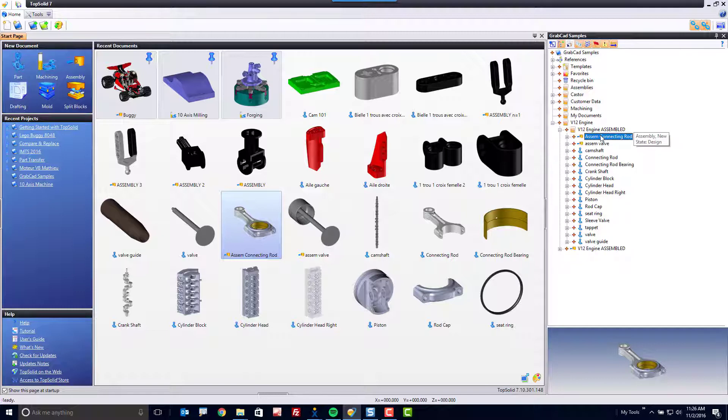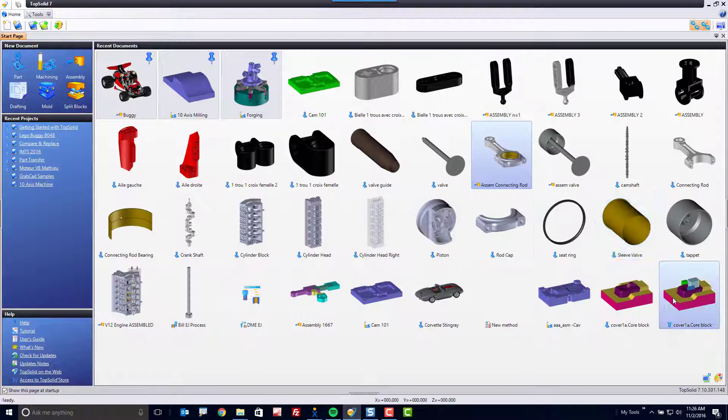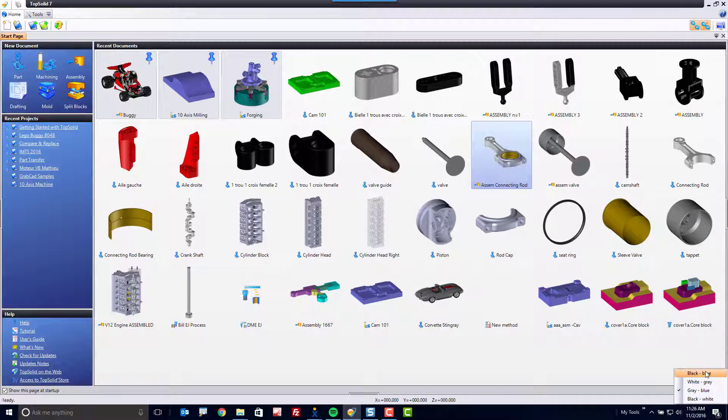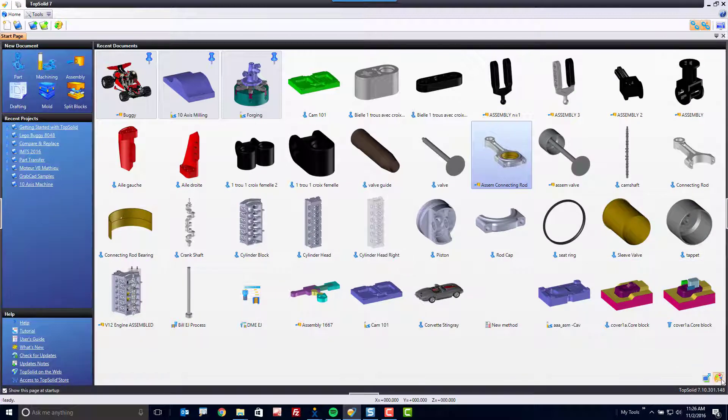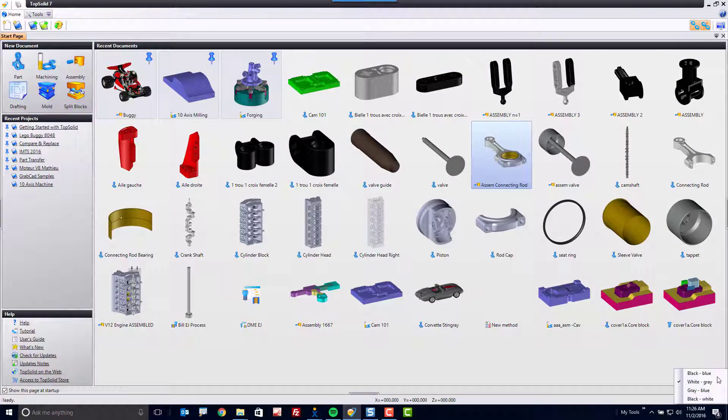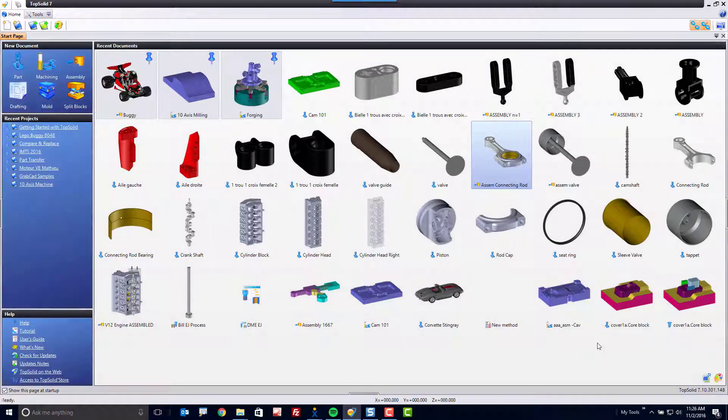Last thing I'll talk about within the recent document list is this icon right down here, Change Theme. This allows you just to change the color theme to something that's maybe more agreeable to your palate.